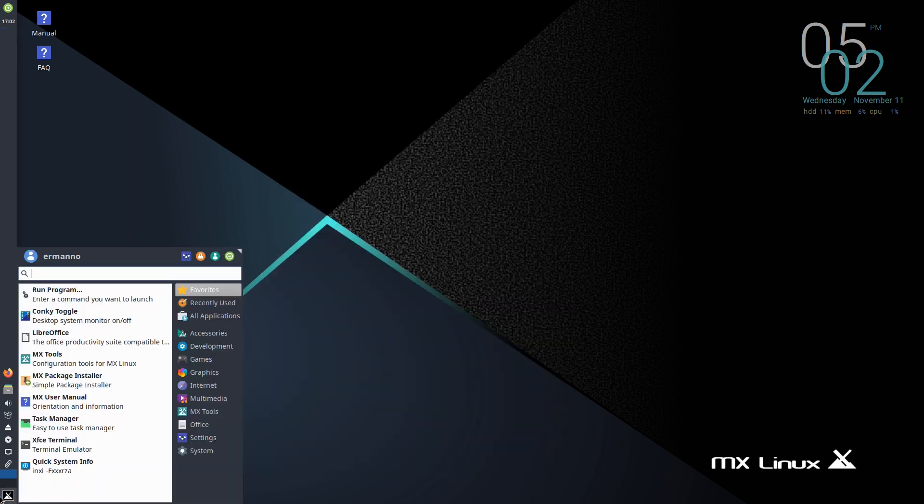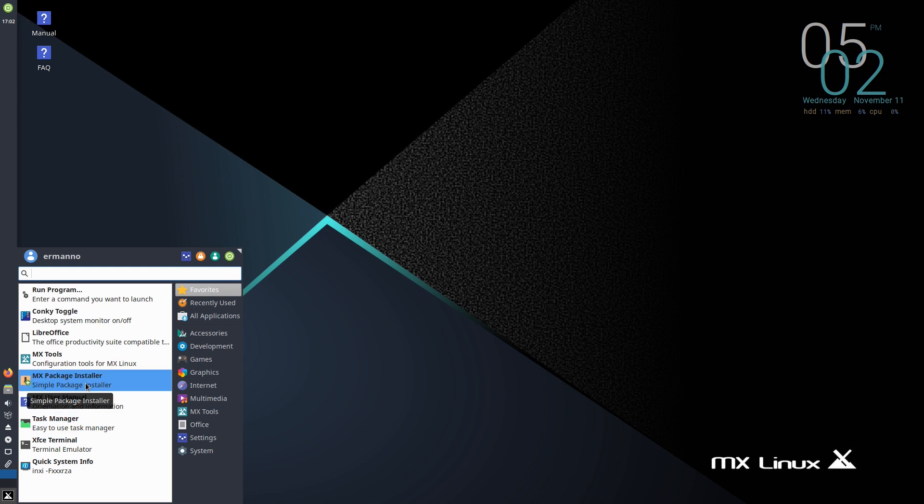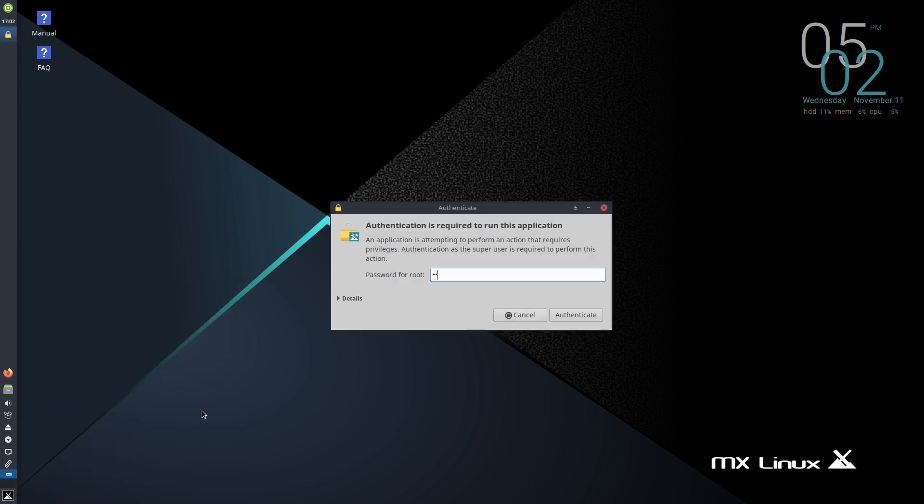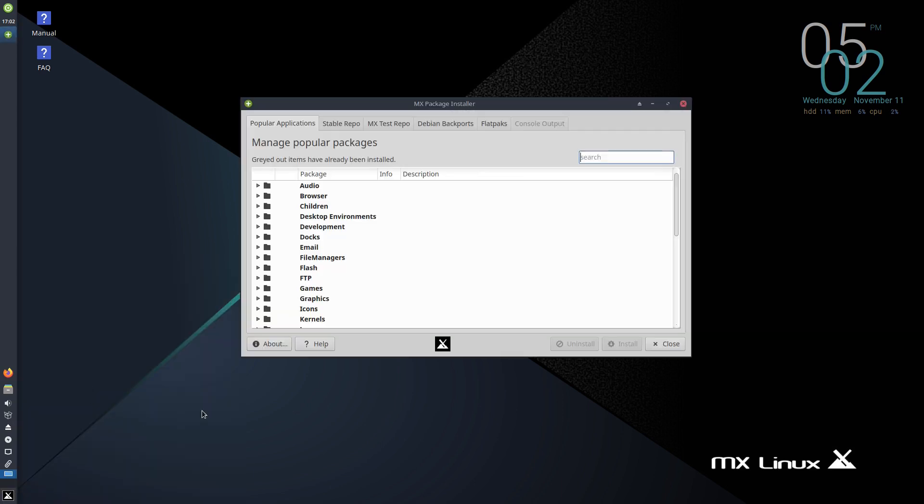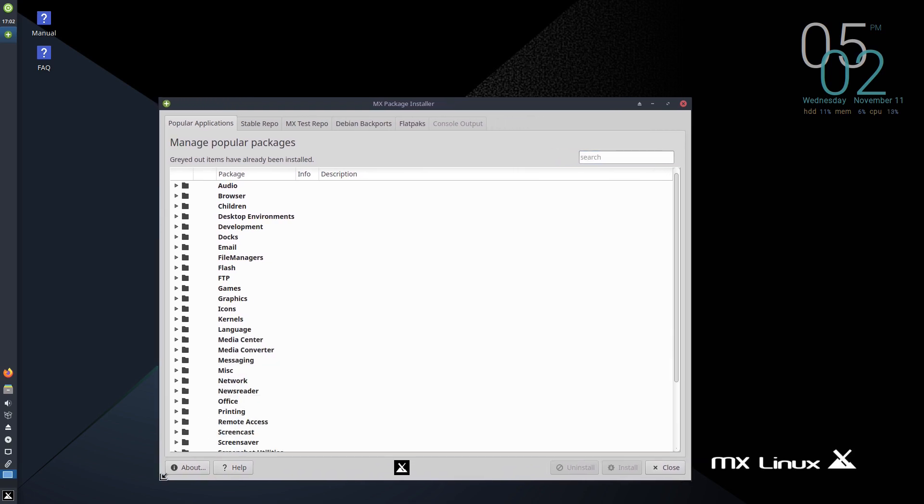And let me go here to one package manager, which is actually MX package installer. So we have several package managers here in MX Linux. One is this MX package installer. And the other one is the synaptic package manager, which is actually accessible from the bar here. But let me click this first. And I need to authenticate.